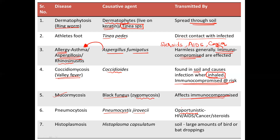Next, you have histoplasmosis, which is caused by Histoplasma capsulatum. It is spread through soil, especially soil that is contaminated with large amounts of bird and bat droppings, because this organism is basically present in that condition.